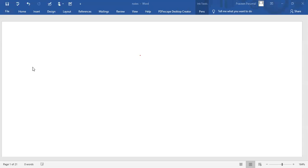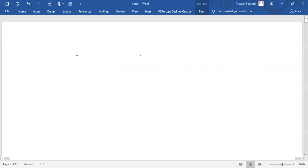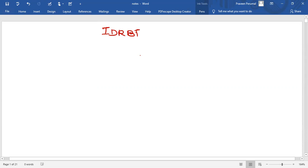Now, we are going to see about IDRBT. What is IDRBT? IDRBT stands for Institute for Development and Research in Banking Technology.